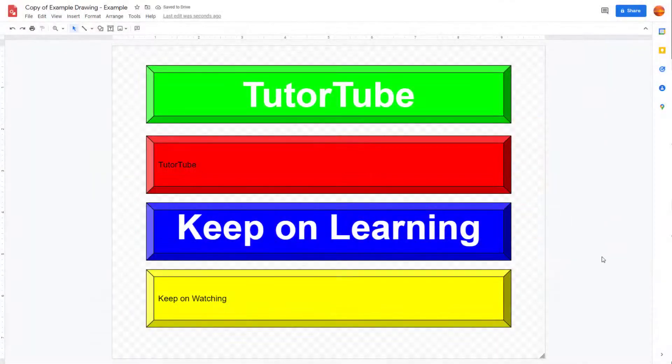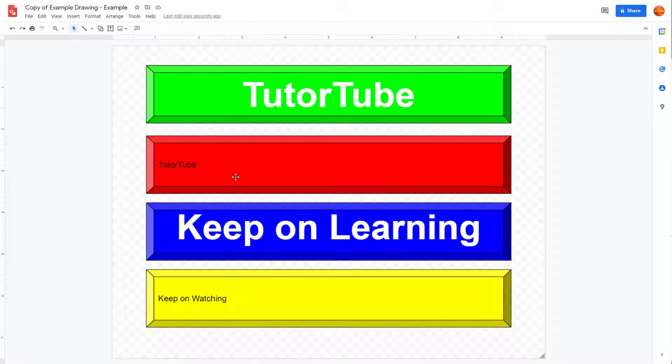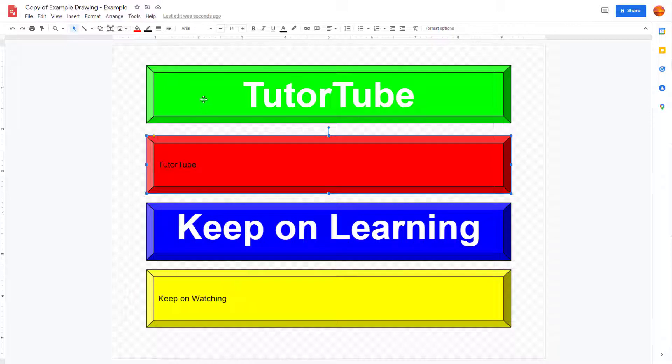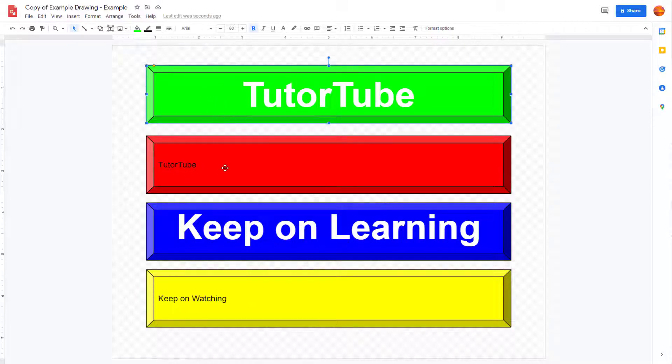So over here, you can see that I have multiple shapes. And let's say what I want is I want this shape and text to be the exact same as this, then what you can do is you can use something called paint formatting.